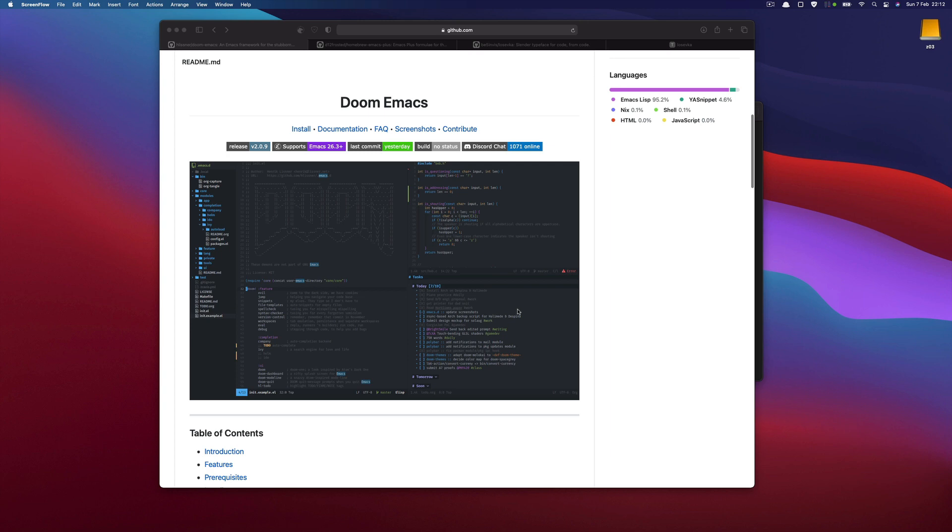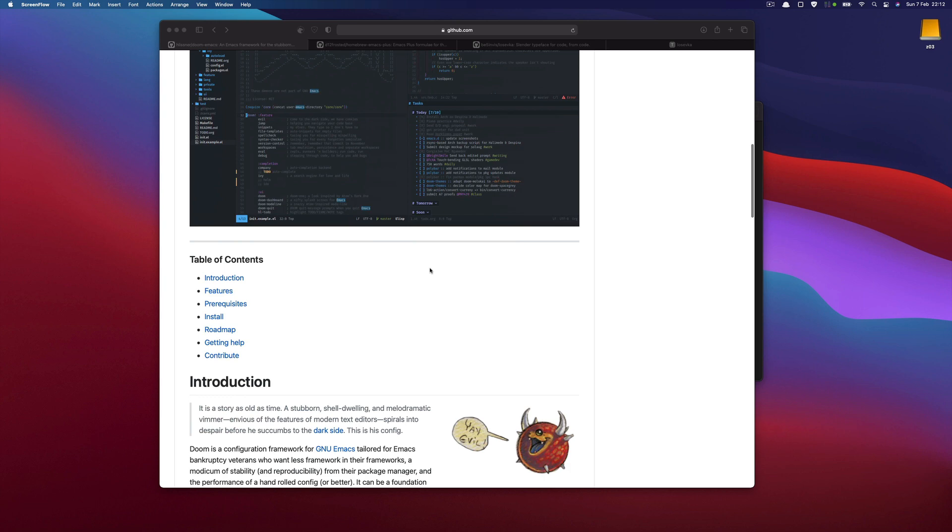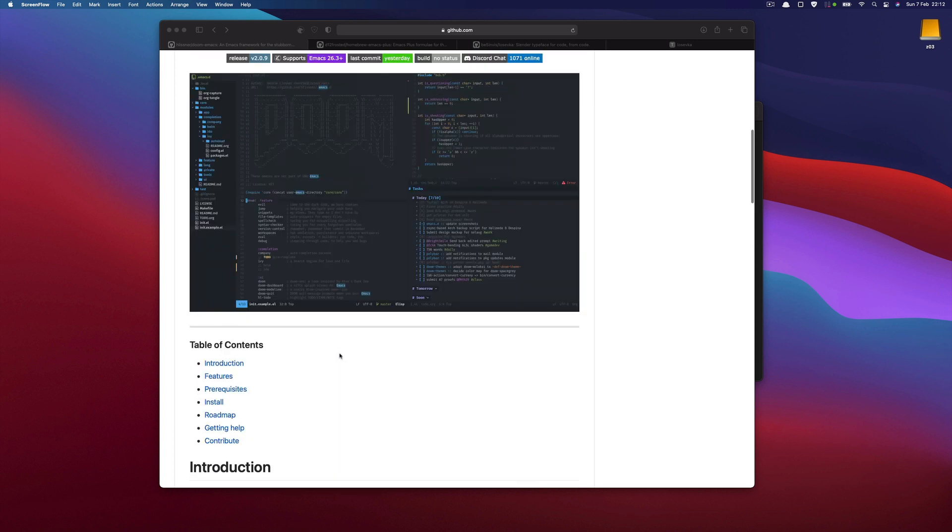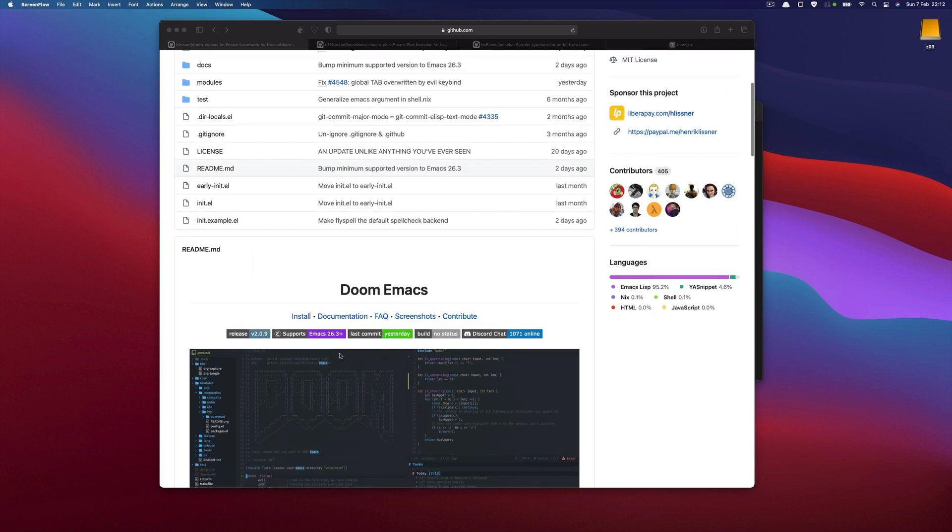If you're new to the channel and new to Emacs, and in particular Doom Emacs, Doom Emacs is a configuration framework for Emacs that comes with this out-of-the-box experience. You can install it and most of the things are already set up. Let's see how we can do this.